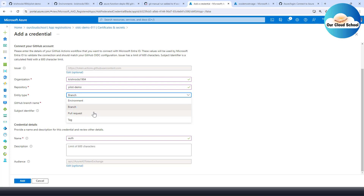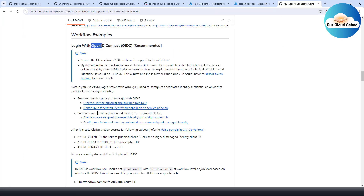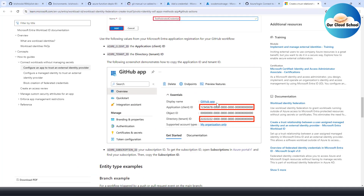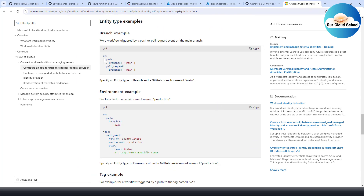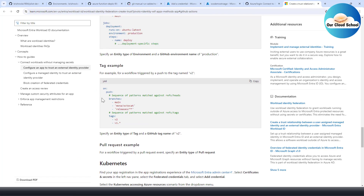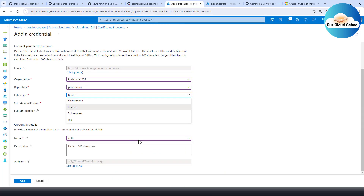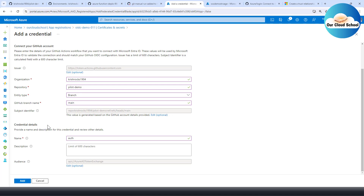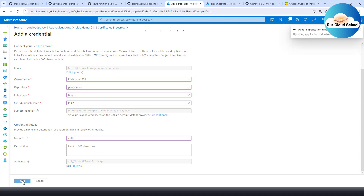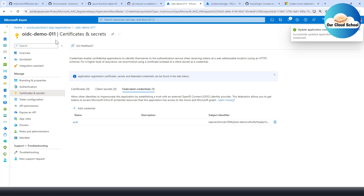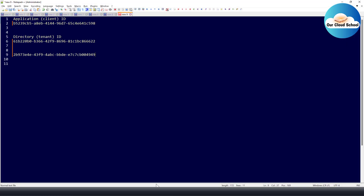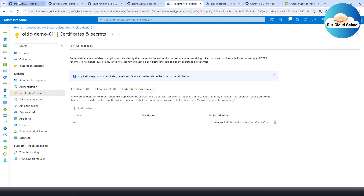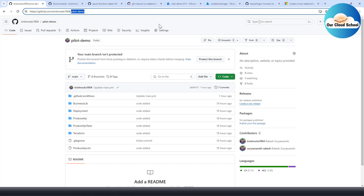You can also configure OpenID Connect for specific tags or pull requests — information and options for those are available via the documentation links provided here. Now our OpenID Connect federated client credential is created. Next, we need to create the corresponding secrets in our GitHub repository pipeline.